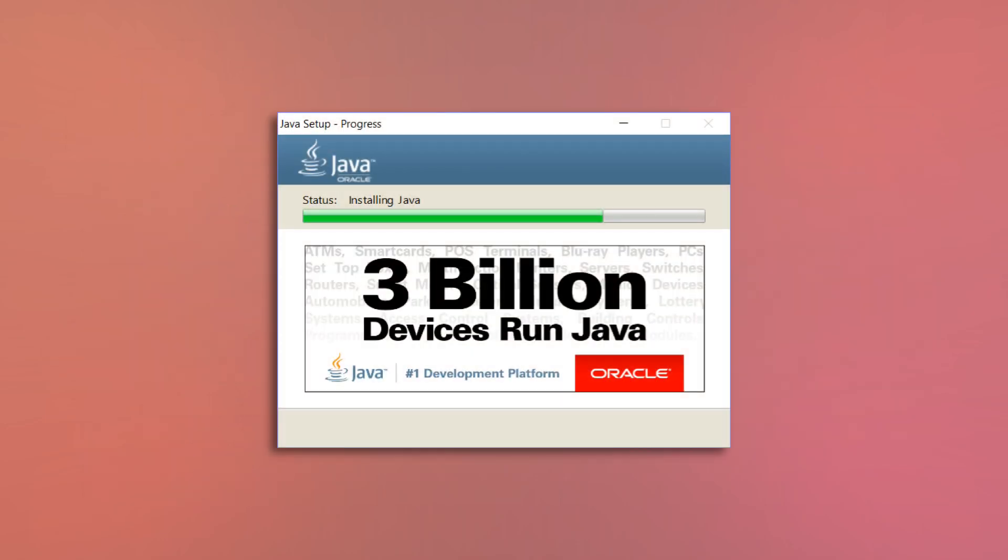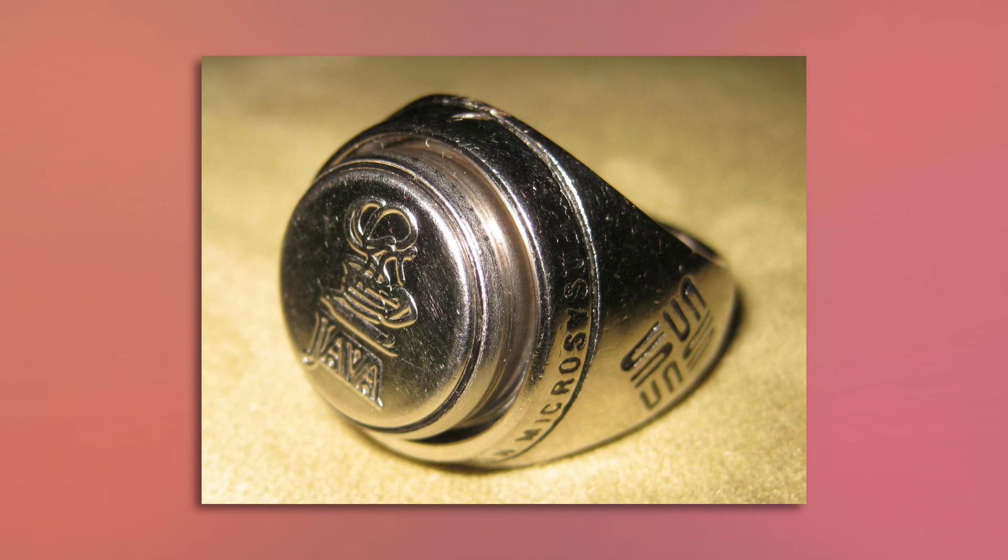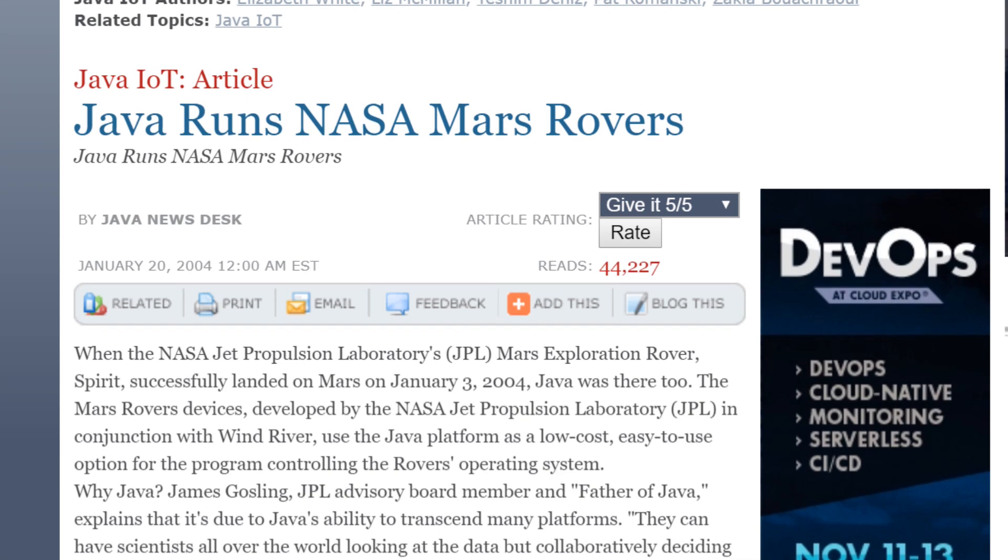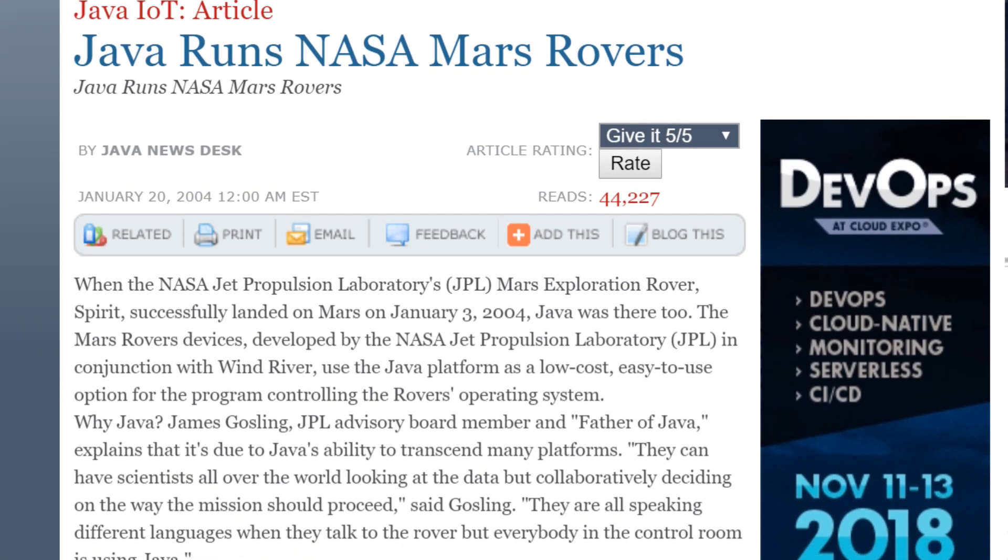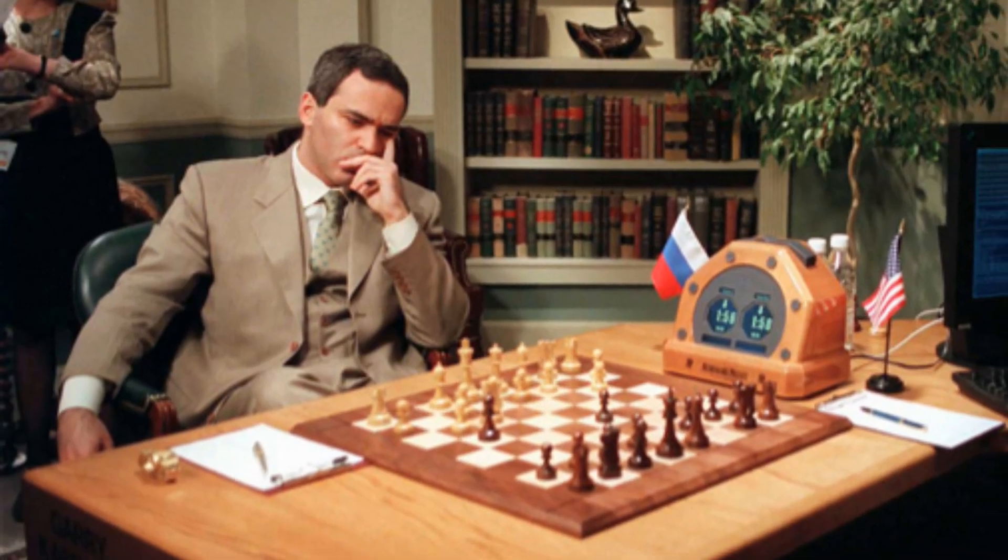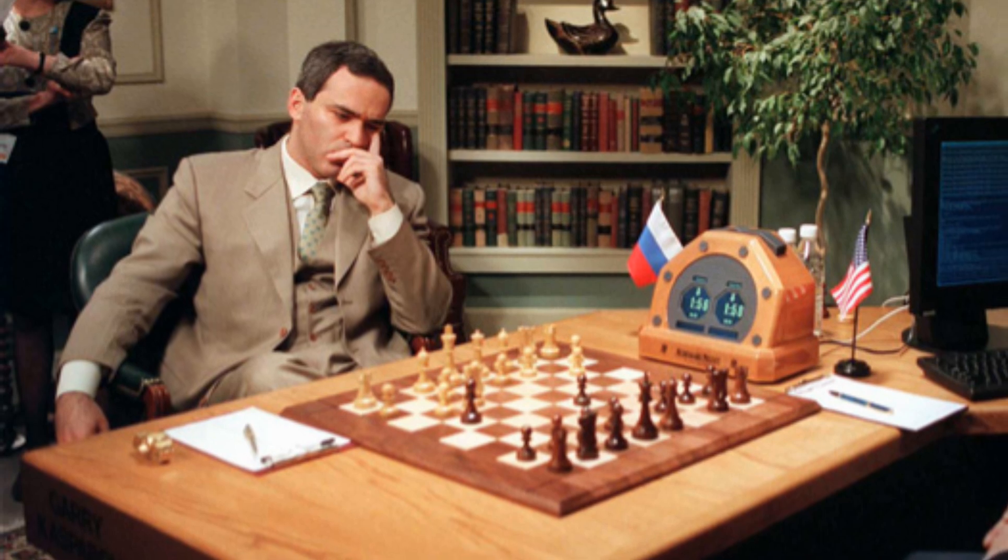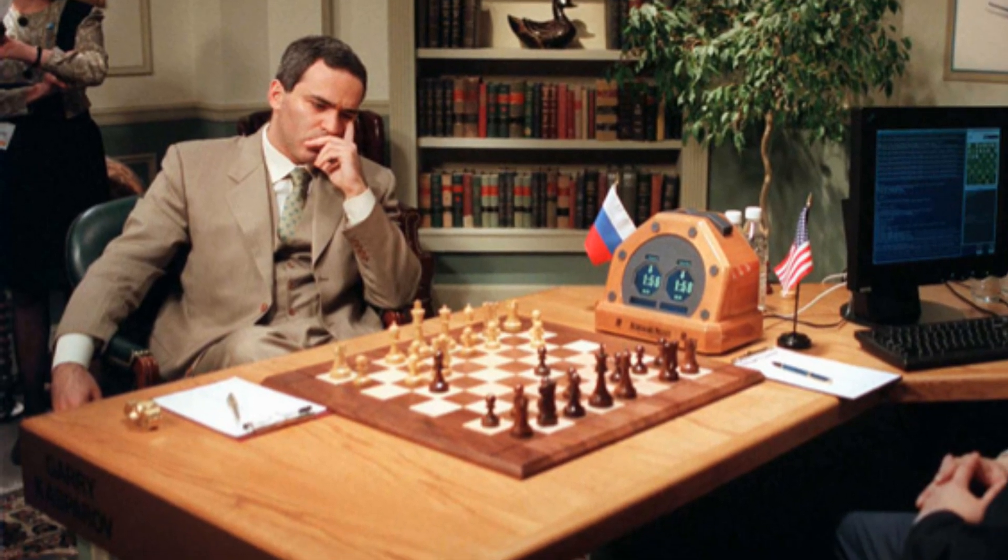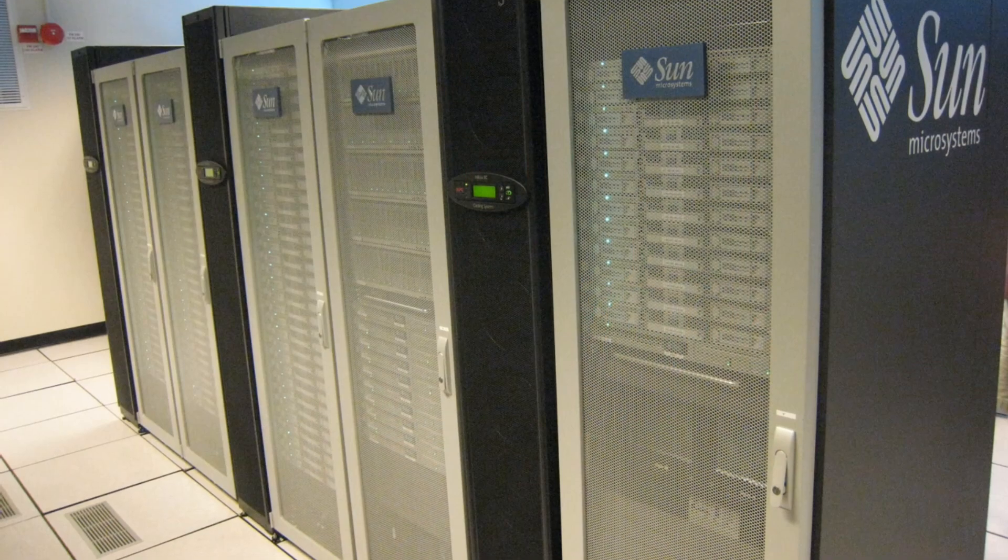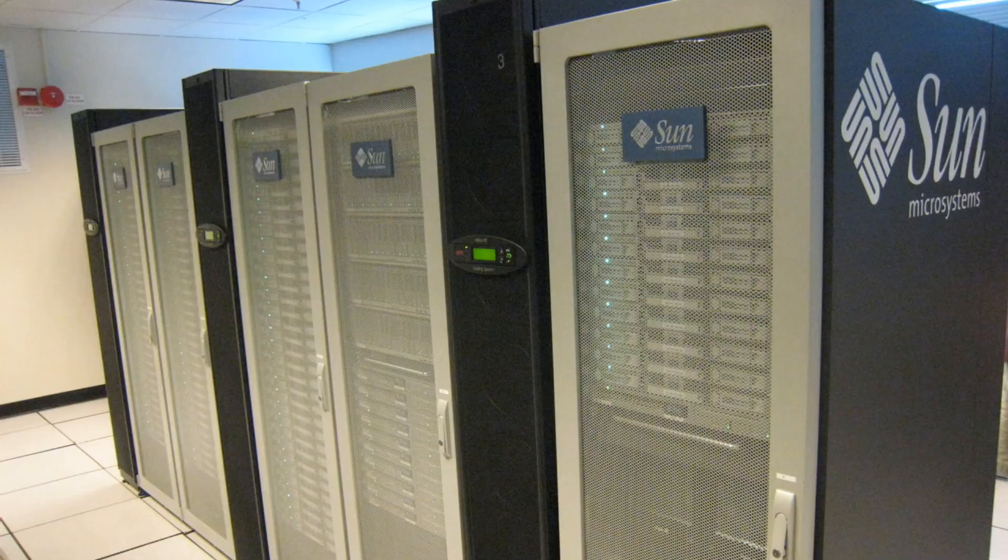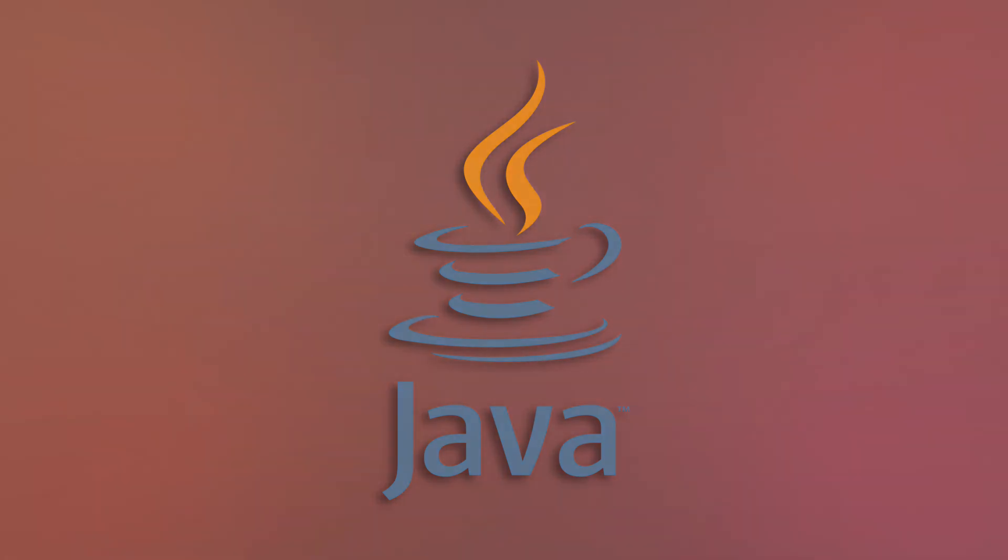Since that day, the JVM has been ported to billions of devices, from tiny little rings given out at the Java 1 conference in 1998, to the two Mars rovers Spirit and Opportunity in 2004. The same language that let the world watch Garry Kasparov lose to Deep Blue live in their web browser powers enterprise servers and mobile phones alike. Yes, it seems that the write-once, run-anywhere philosophy of Java has grown to mean literally anywhere.